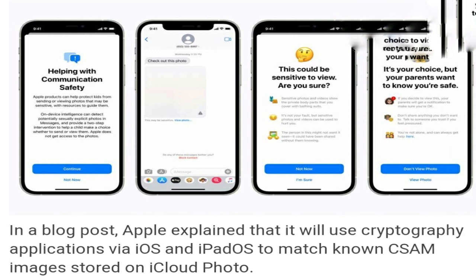Cryptography experts like Matthew Green of Johns Hopkins University have expressed fears that the system could be used to frame innocent people by sending them images intended to trigger the matches for CSAM. Researchers have been able to do this pretty easily, he told NPR.